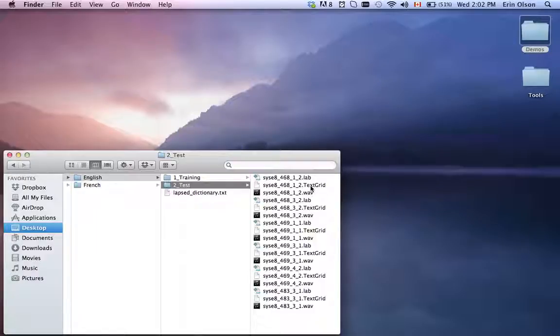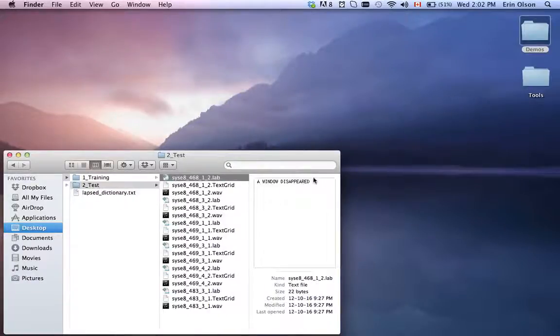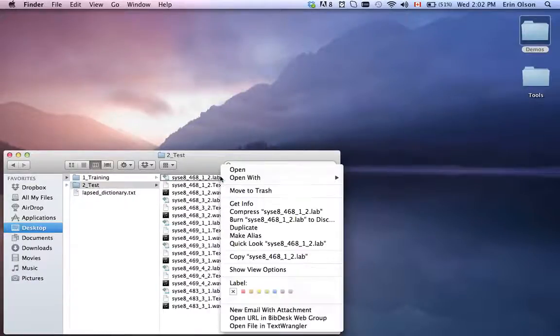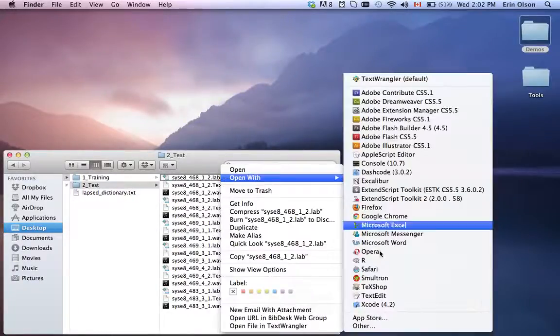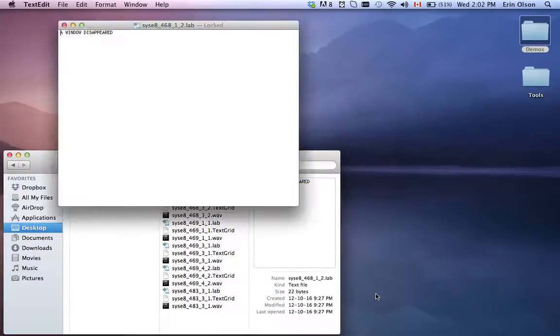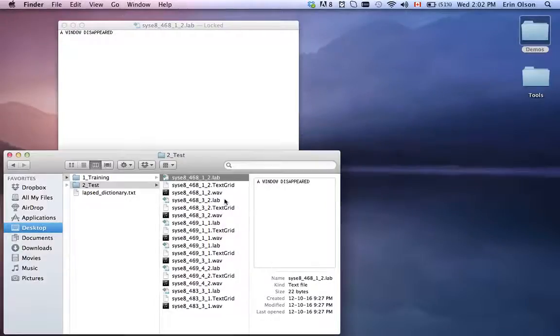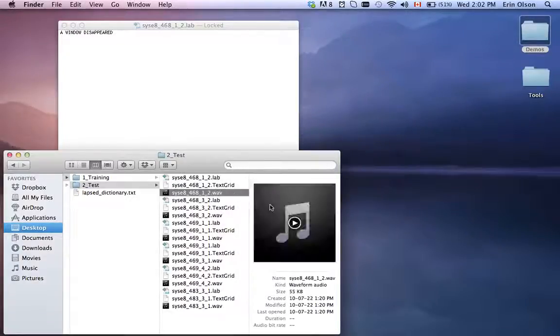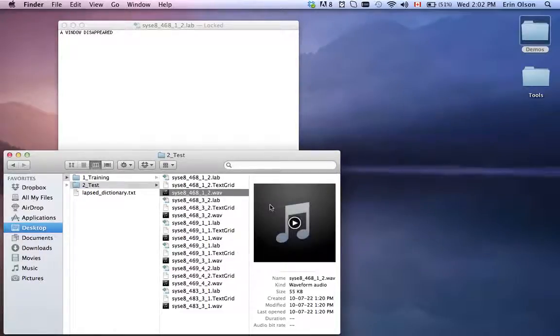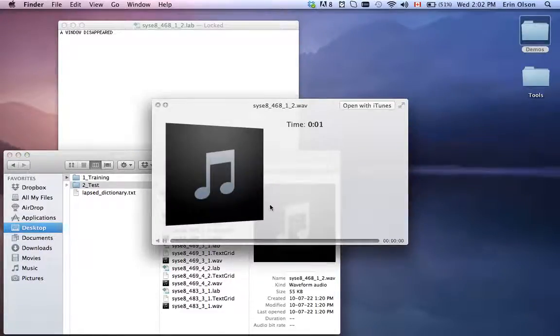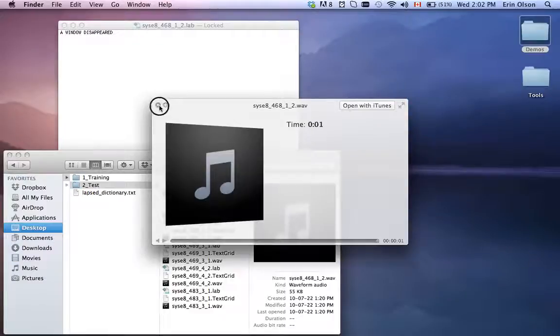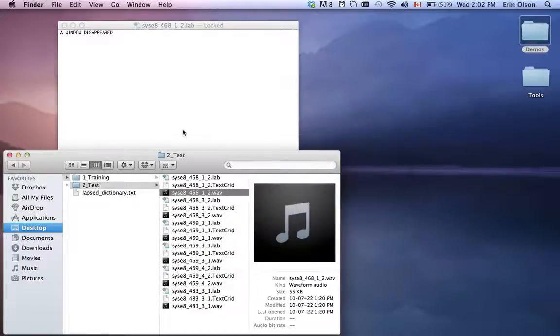What forced audio alignment is, is it takes a lab file—I'll just show you this in a text editor—which as you can see has some text in it. It's basically just a text file that has a .lab extension paired with a WAV file. So this WAV file is what it sounds like. And as you can see, the text file is just a transcript of what's in the WAV file.